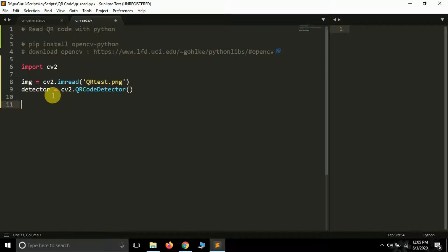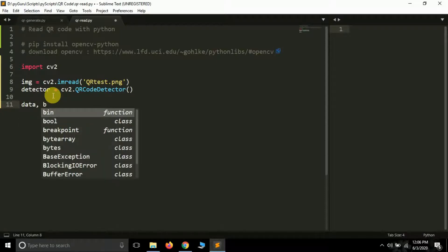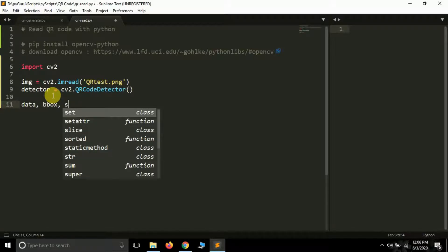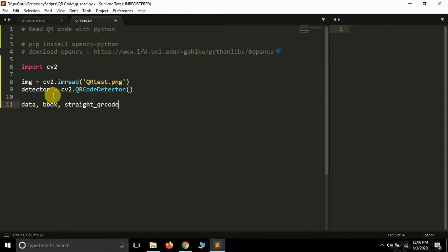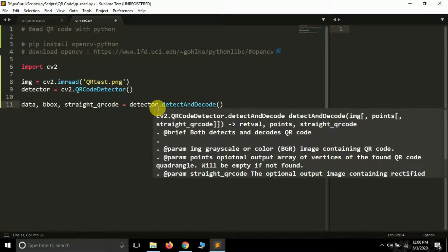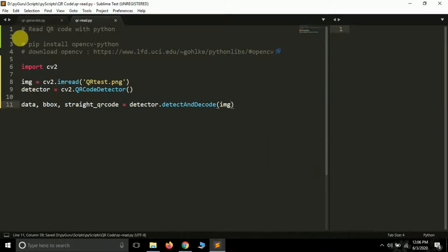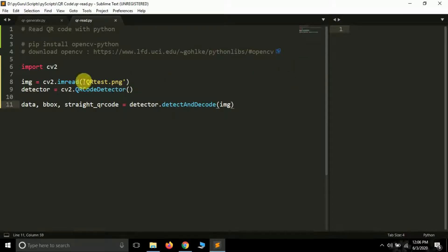To detect the QR code, our detector object has a function called detectAndDecode. This function returns three things: the data embedded in the QR code, a bounding box around the QR code, and the straight QR code. So we unpack it as: data, bbox, straight_qrcode = detector.detectAndDecode(img). We're mainly interested in the data and the bounding box.